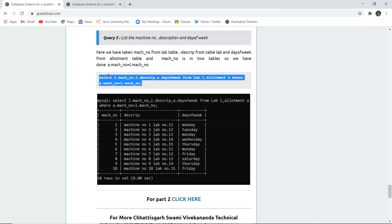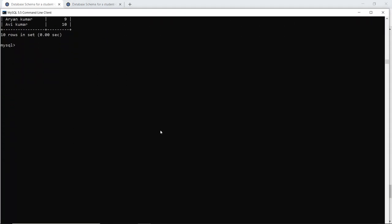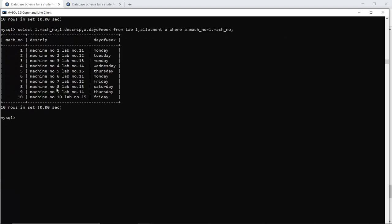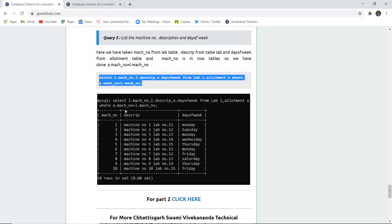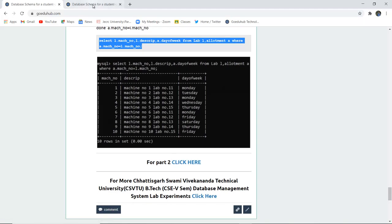The next query lists the machine number, description, and day of week. We select the machine number, description, and day of week from lab and allotment where the machine number of the lab matches the allotment machine number. Executing this query and scrolling shows the description and all days of the week using the date function, displaying which day each machine is allotted to the student.